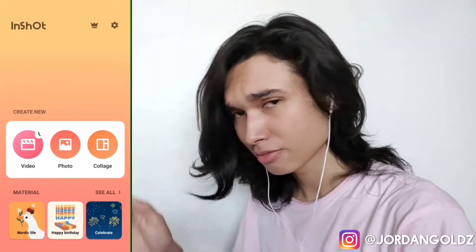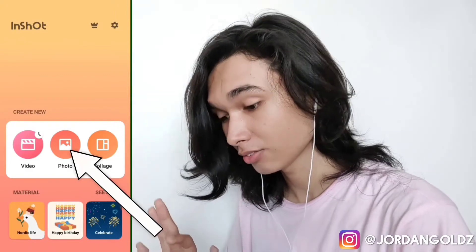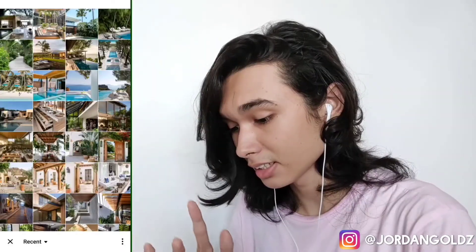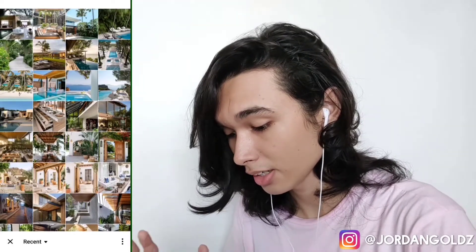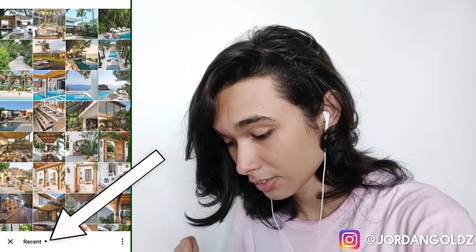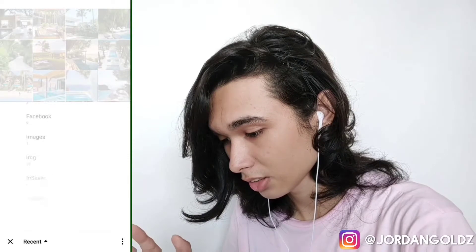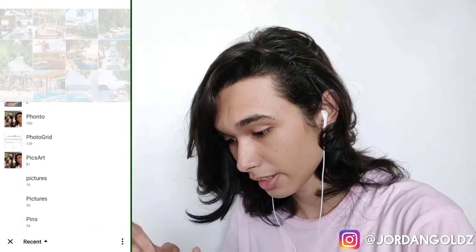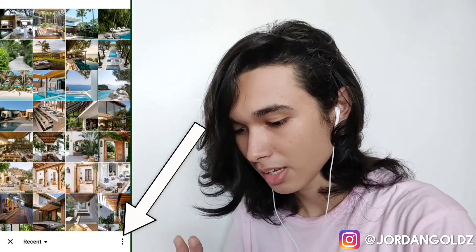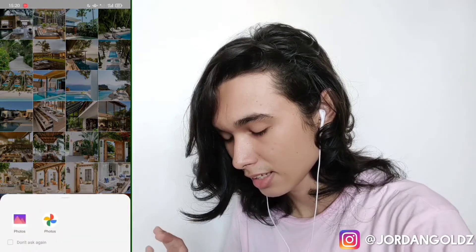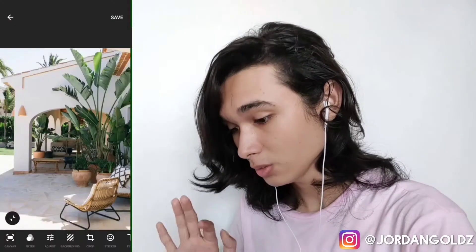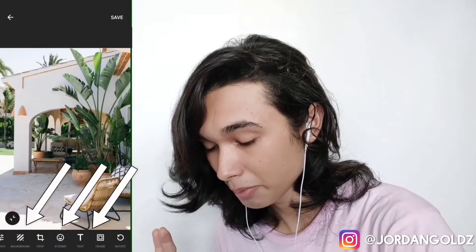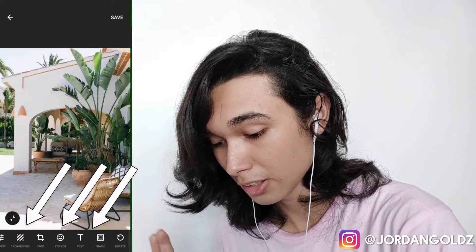Now we go to the photo editing part. We click the photo button, and here is the list of our photos. If you can't find your photos, you can click 'recent' to search all of your photo folders. If you want to take it from your gallery right away you can click that and go to your photos gallery. Now I'm just going to pick this photo.